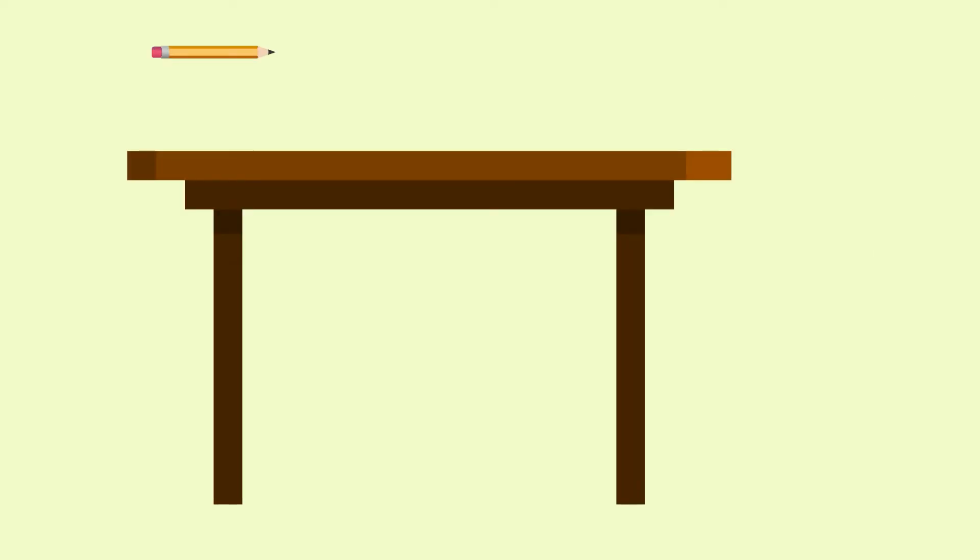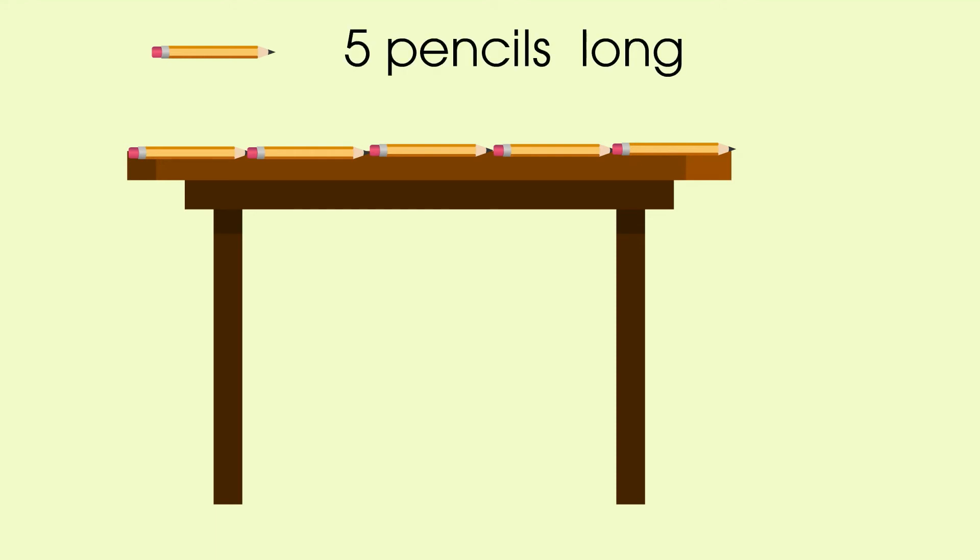How many pencils long is my teacher's table? Can you guess? Should we measure? One, two, three, four, five. My teacher's table is five pencils long.